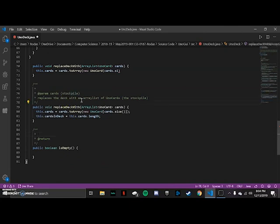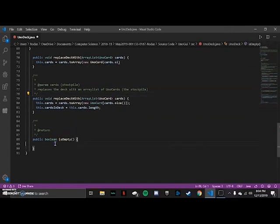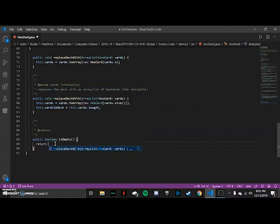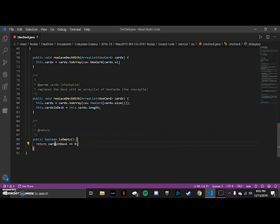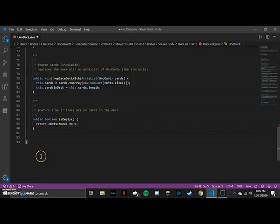I added a comment at the top of the replaceDeck method to clarify what it does. Now the next method is isEmpty, which just checks to see if the cards in the deck are empty. All we have to do is return cards in deck equals equals zero, and that returns true if the deck is empty.